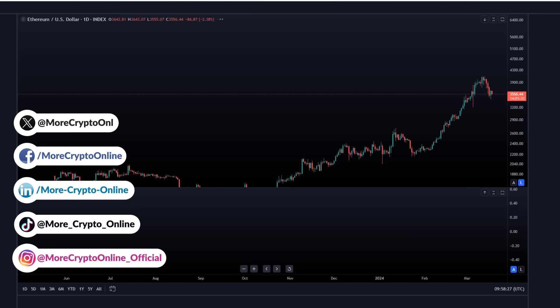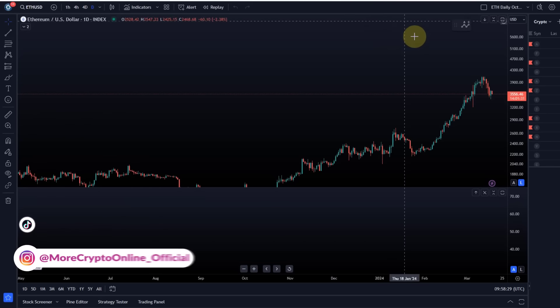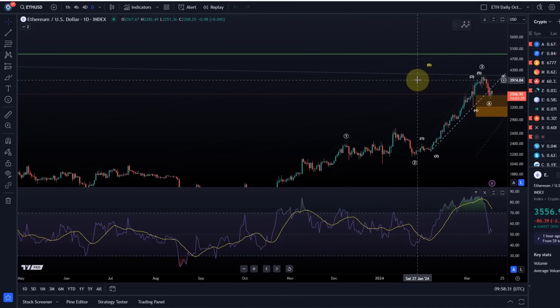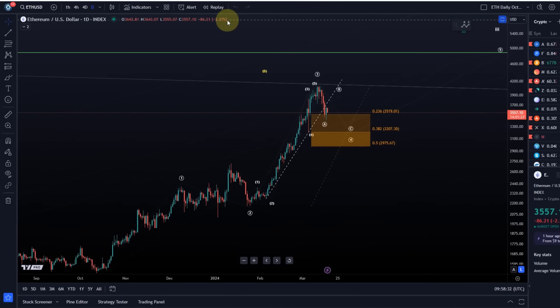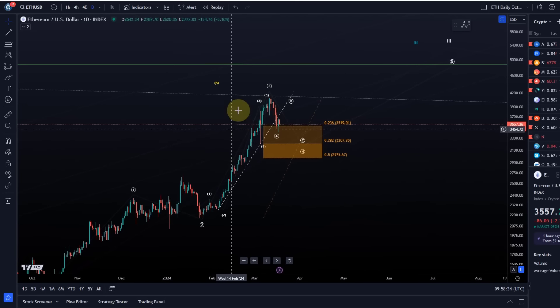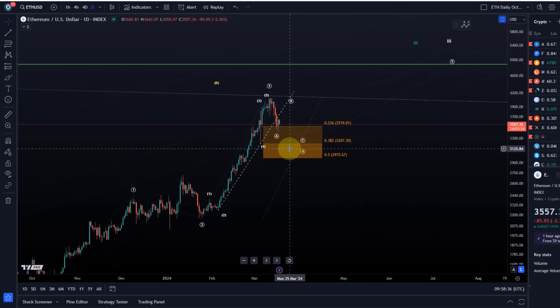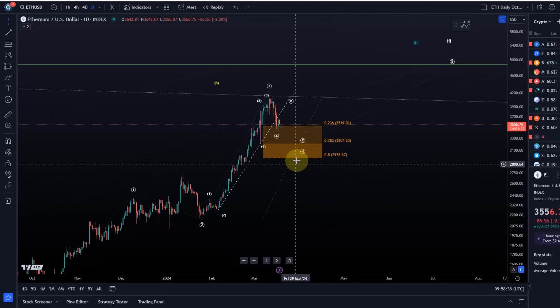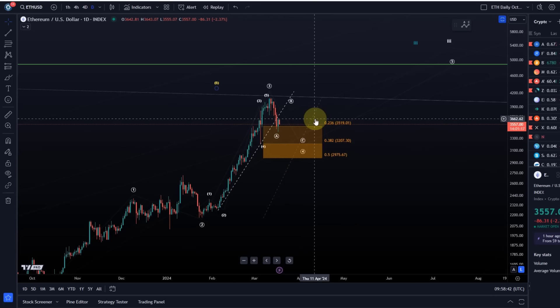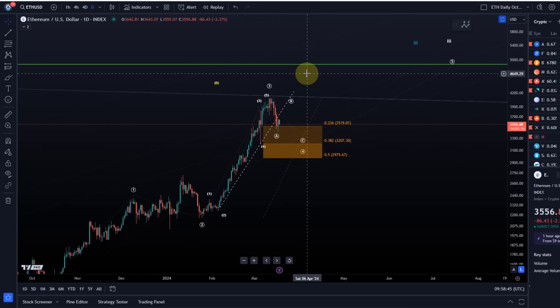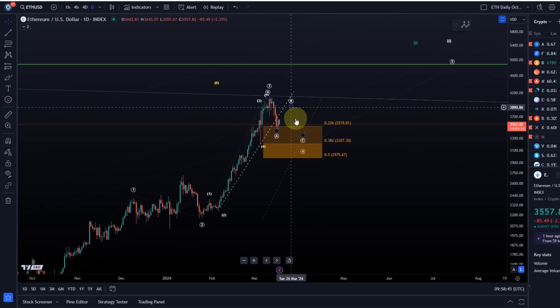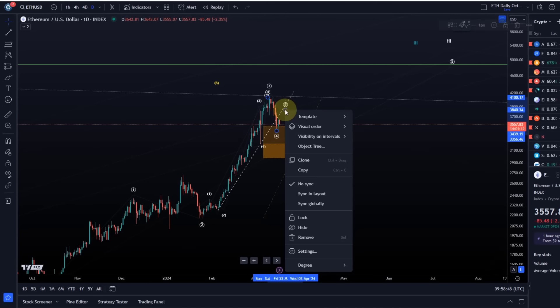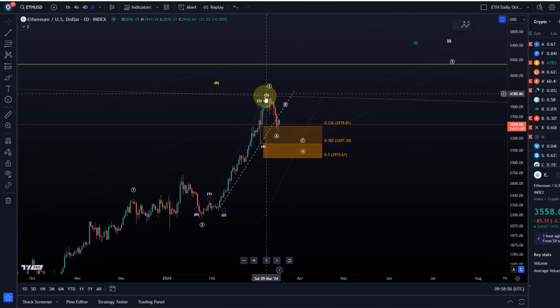Ethereum is definitely weaker at the moment than Bitcoin, and currently there's no sign of Ether outperforming Bitcoin. My main interpretation suggests that Ether is currently here in a wave 4 correction, and this wave 4 correction is probably still unfolding. We might have started wave B there, at least Ether is trying to start wave B.